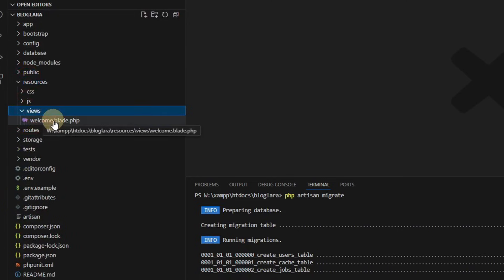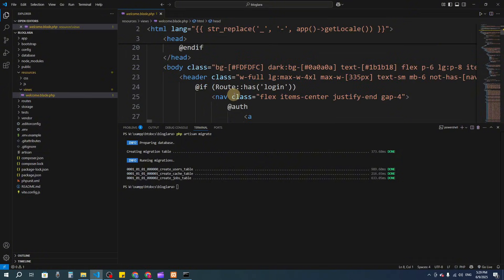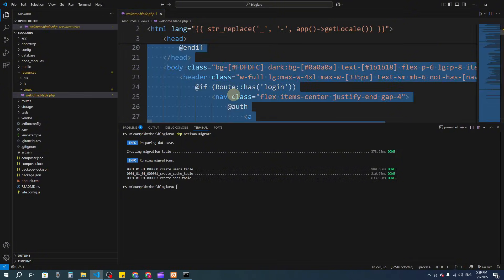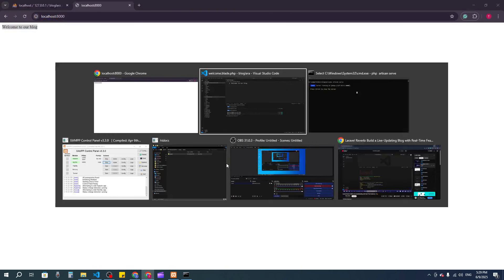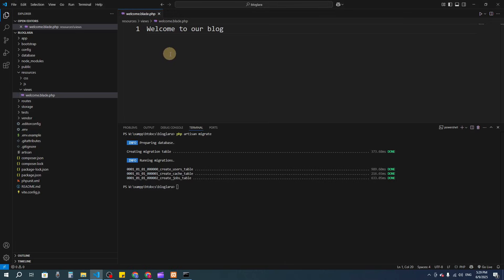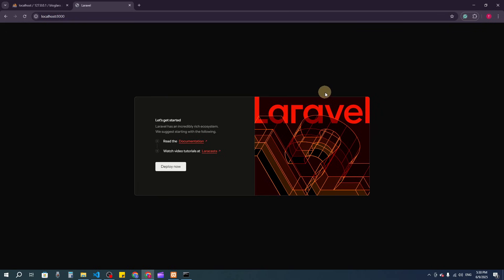This is our home page right now. We need a registration button and a login button for users. I'll implement those in the next video, so see you in the next video. Till then, goodbye!